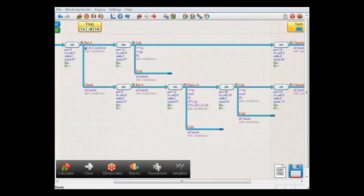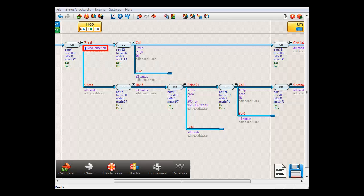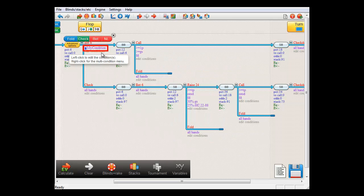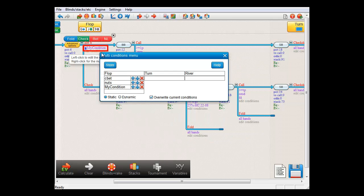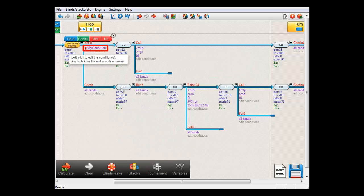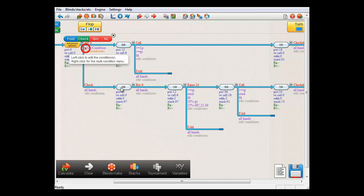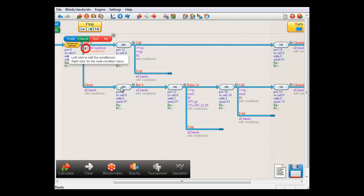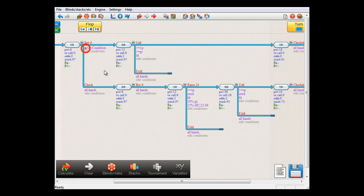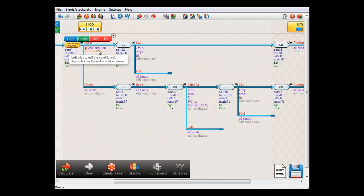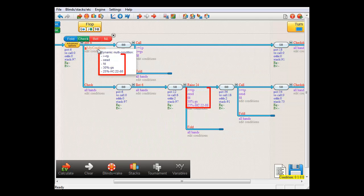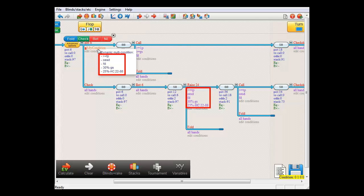So for example, let's say that I'll make this condition a dynamic multi-condition. So I'll select dynamic and load it. A dynamic multi-condition is indicated with this red symbol. And once again, this is the range that's currently in it.